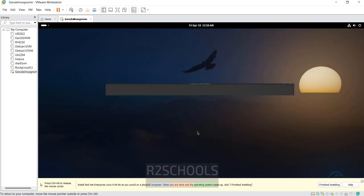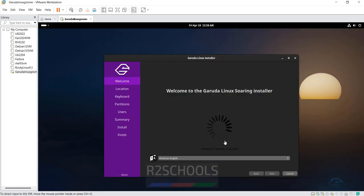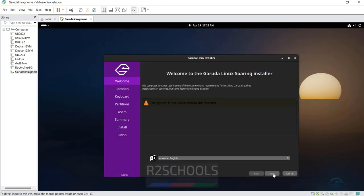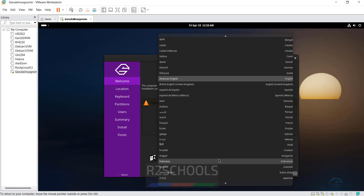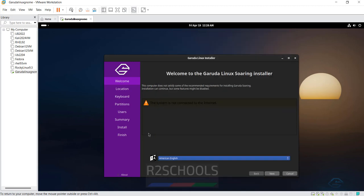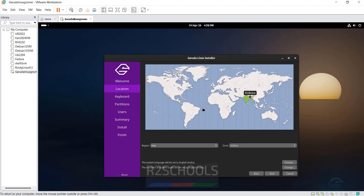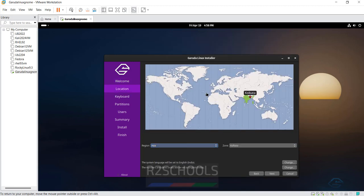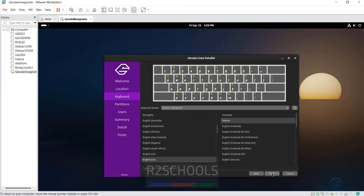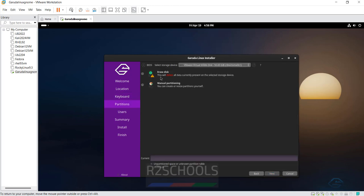Click on it, select the language and click on next. Select your region from here or from this world map also. So I am from India, so that is fine. Then click on next.